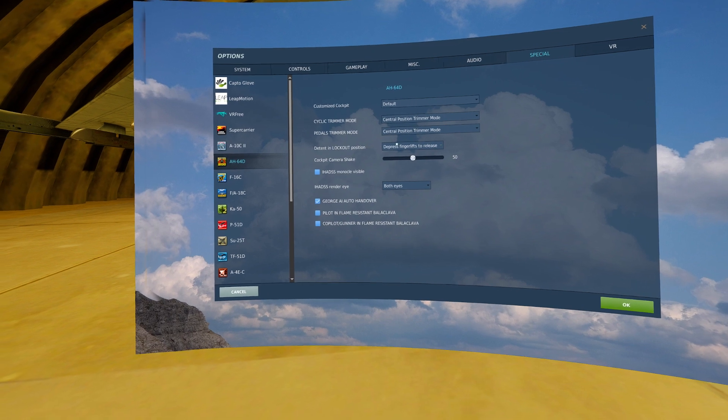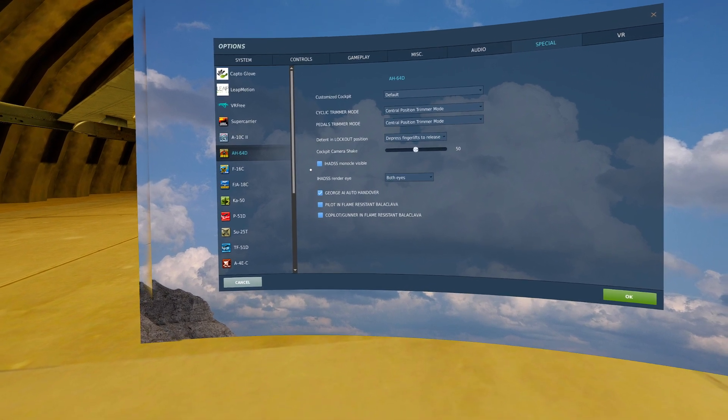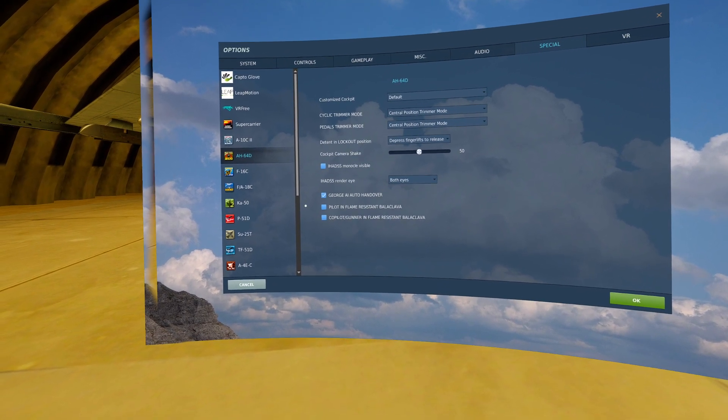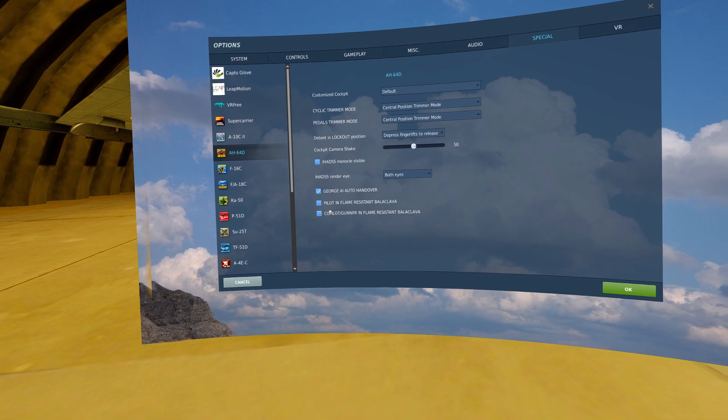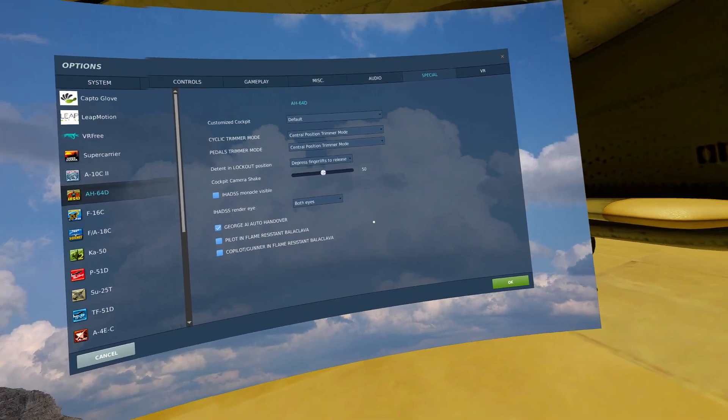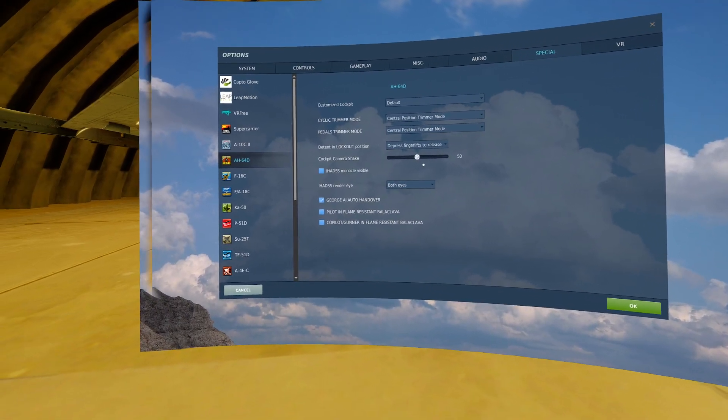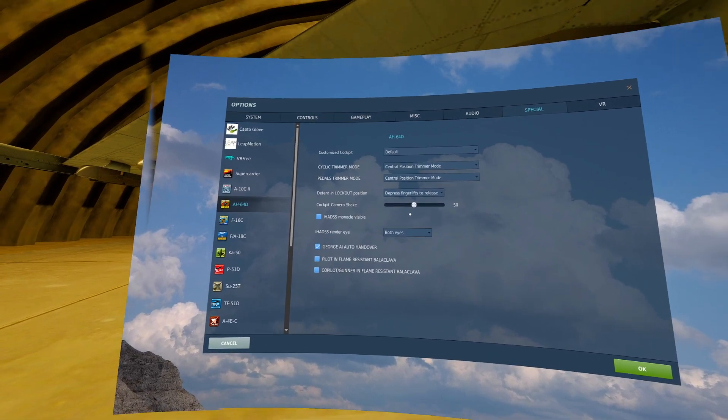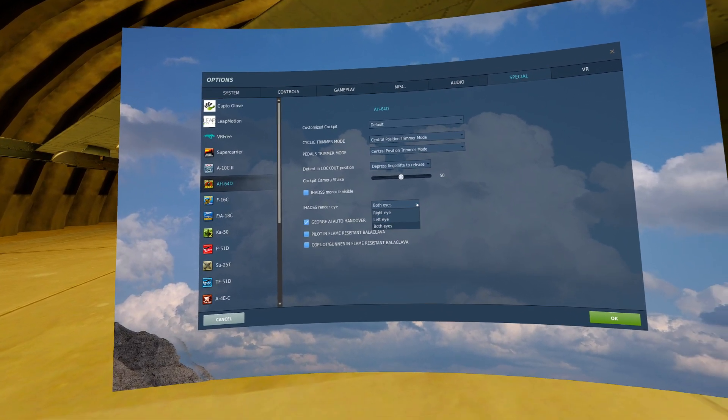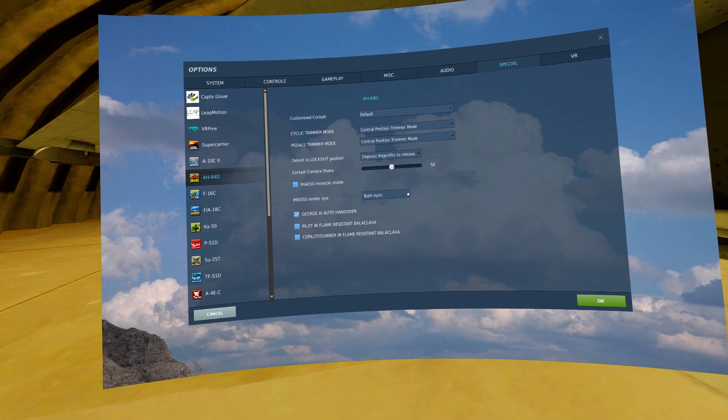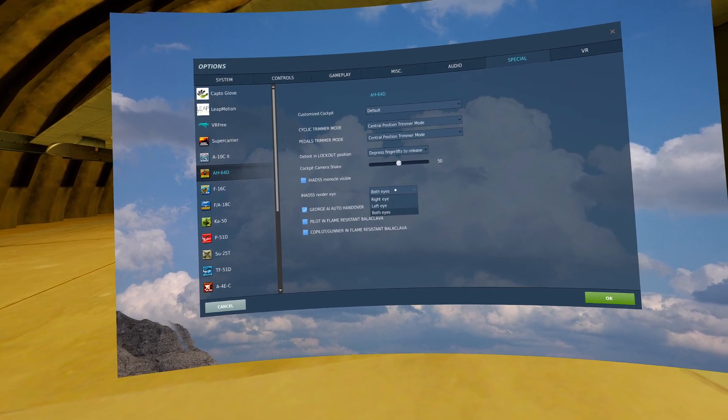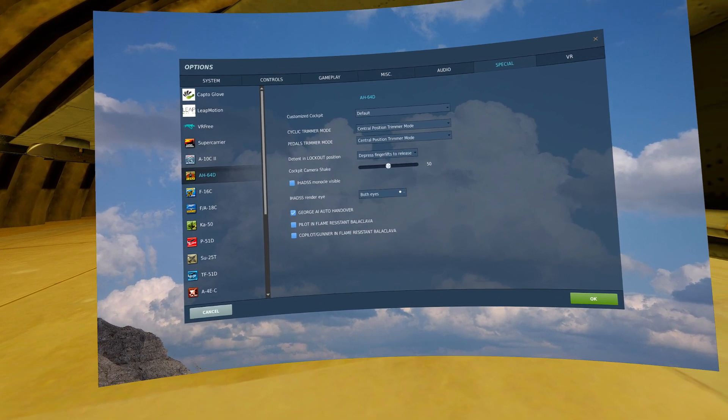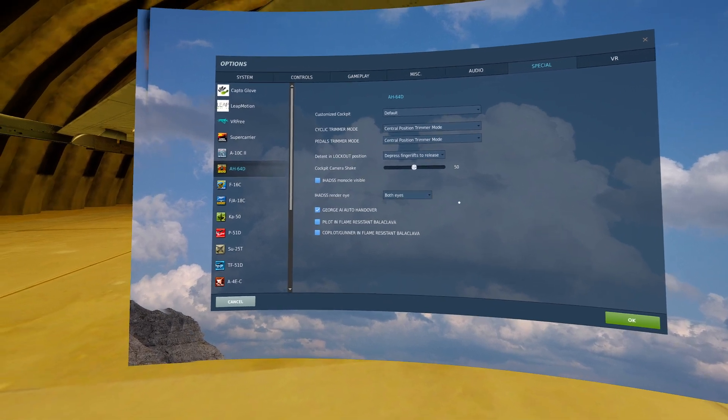These are my other options. I have iHADS monocle visible turned off and the balaclavas turned off. They can take up a lot of space in my screen. iHADS is your preference. If you're flying flat screen monitor, it really doesn't matter which one you pick. You'll see it regardless. This is mainly a VR thing.